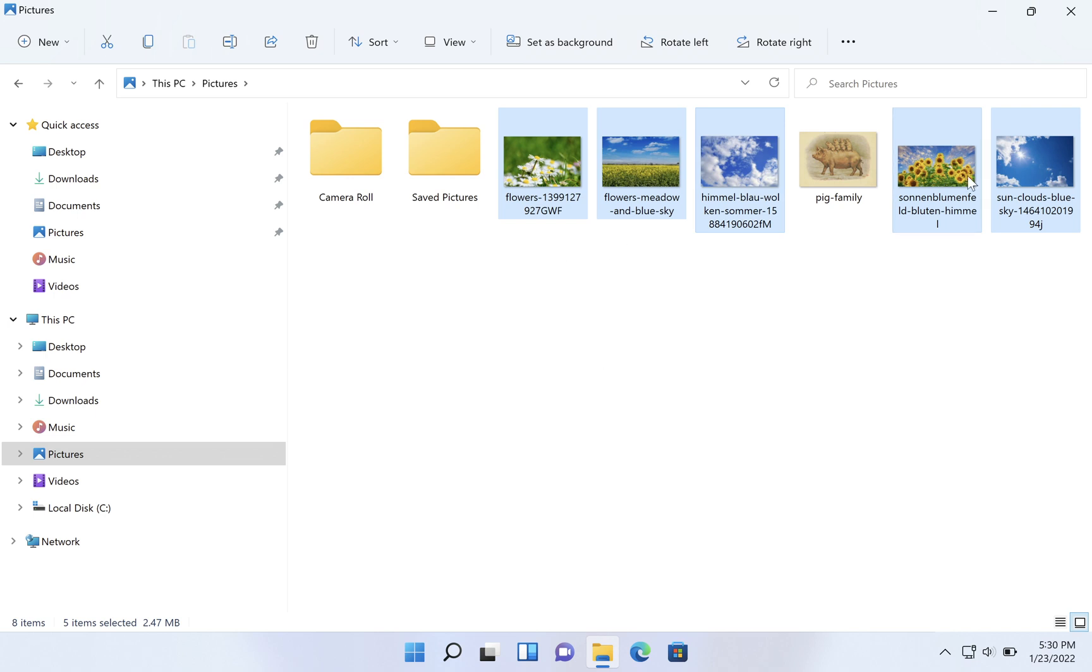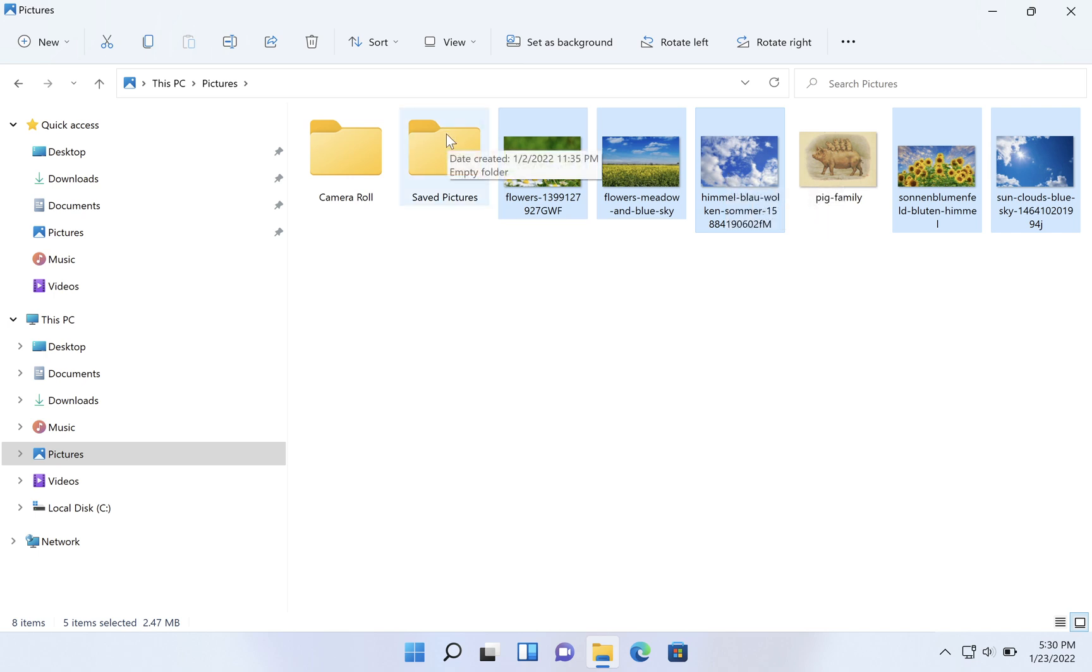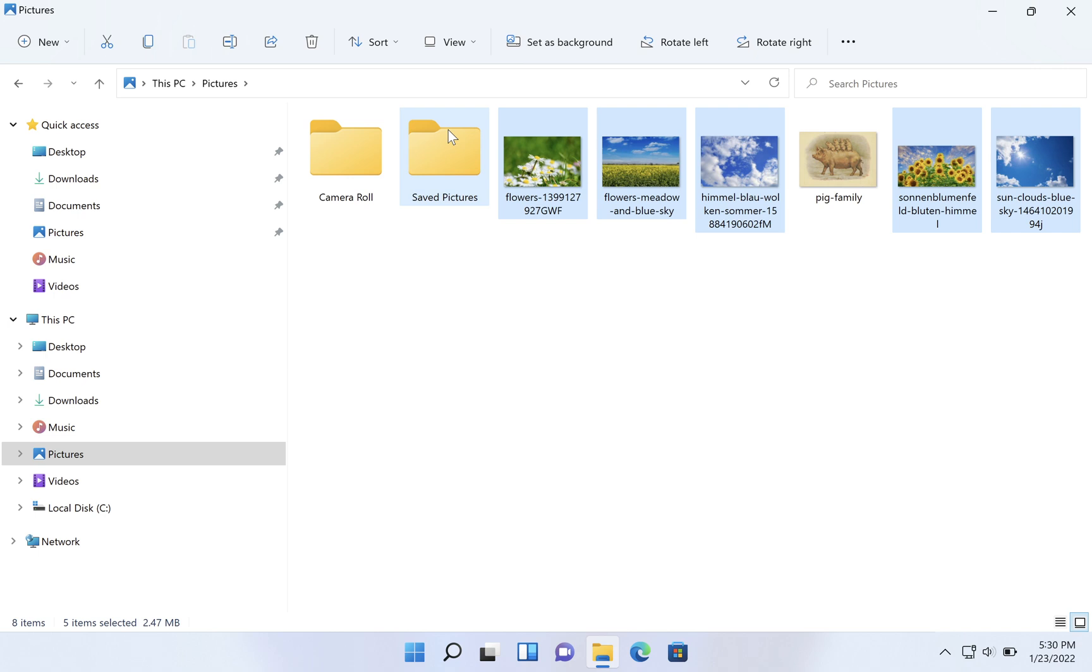So now I have these five pictures. Keep in mind that when you're creating a zip file, you could zip a folder as well. We could include this folder here. I can control click on saved pictures and that folder would be included in the zip file. I'm not going to include it in this case, so I will control click to unselect it, but it is possible to zip up a whole collection of files and folders.